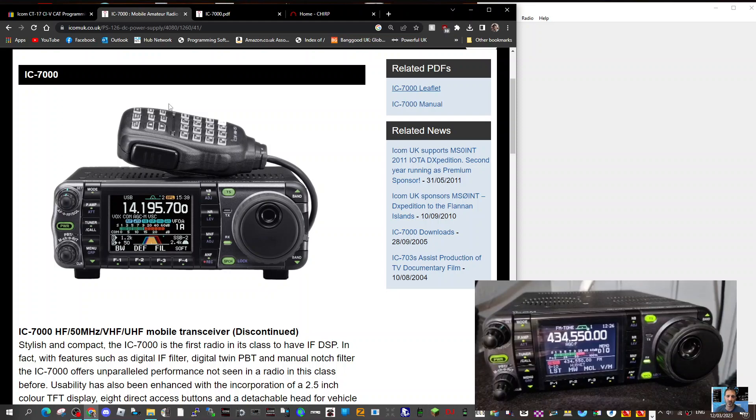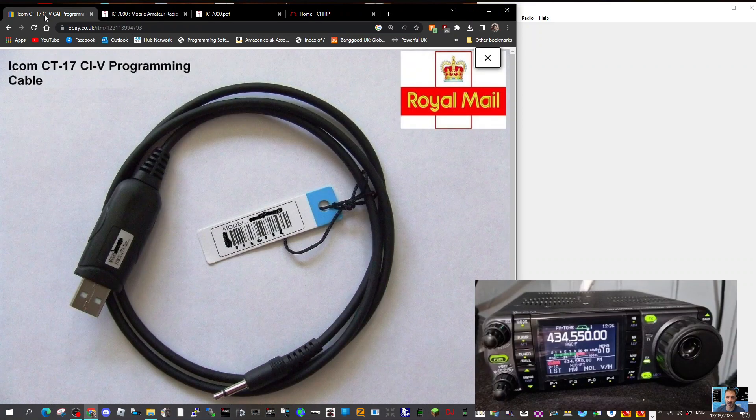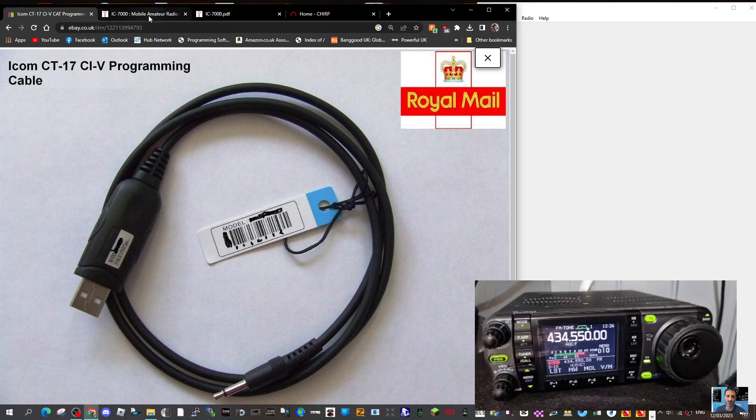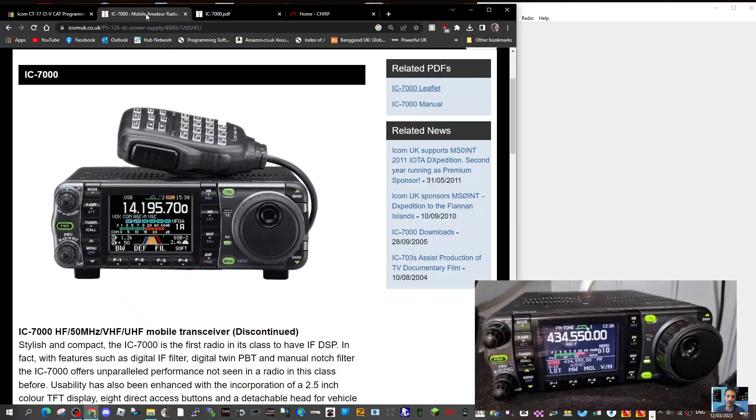Mzero FXB, welcome to my channel. We're on the ICOM IC7000 and we've got ourselves a CT17 cable, about £17 and it works really well.